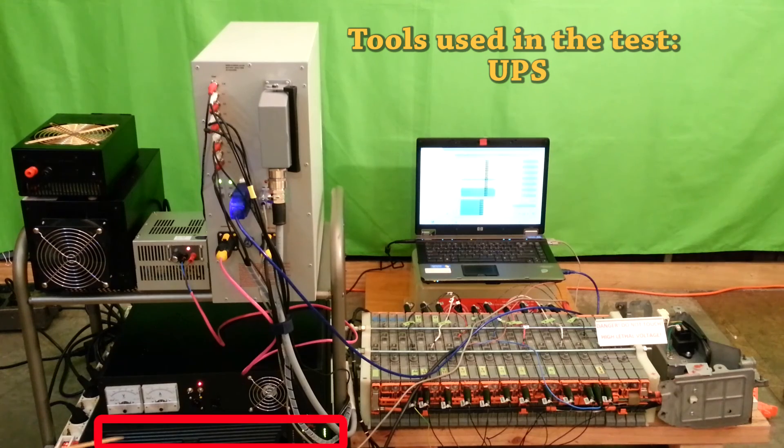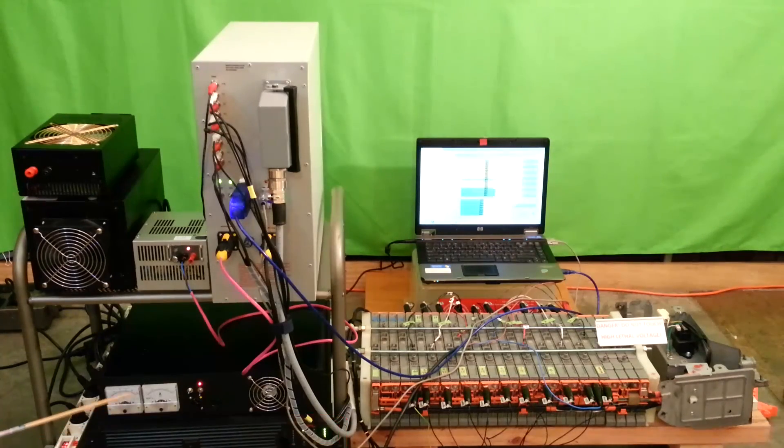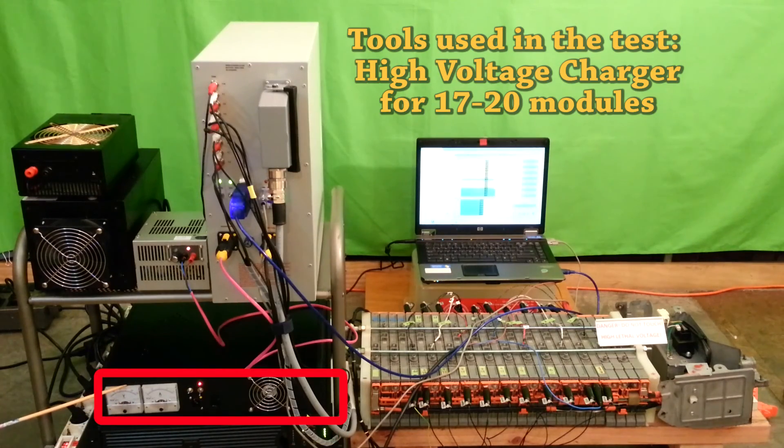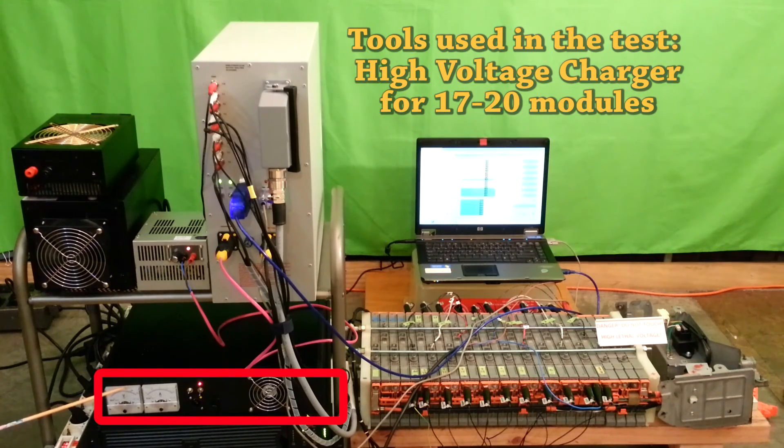This is UPS, uninterrupted power supply, for charging 17, 19, or 20 modules.